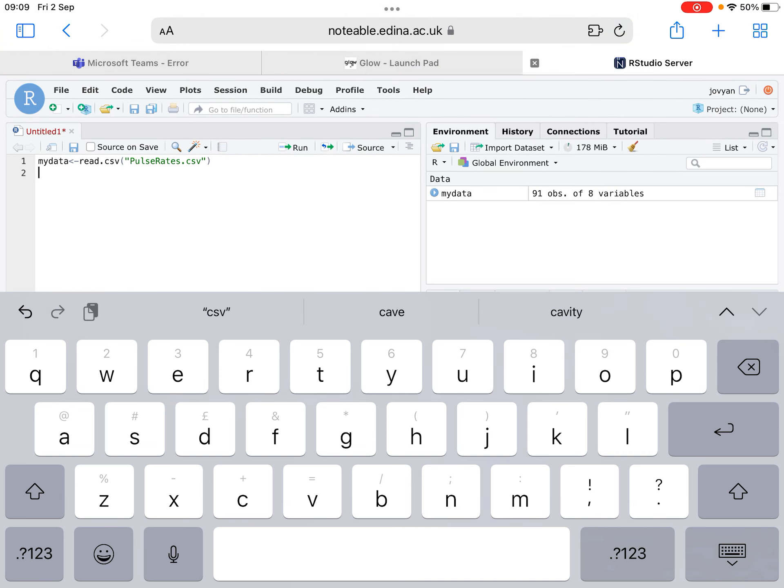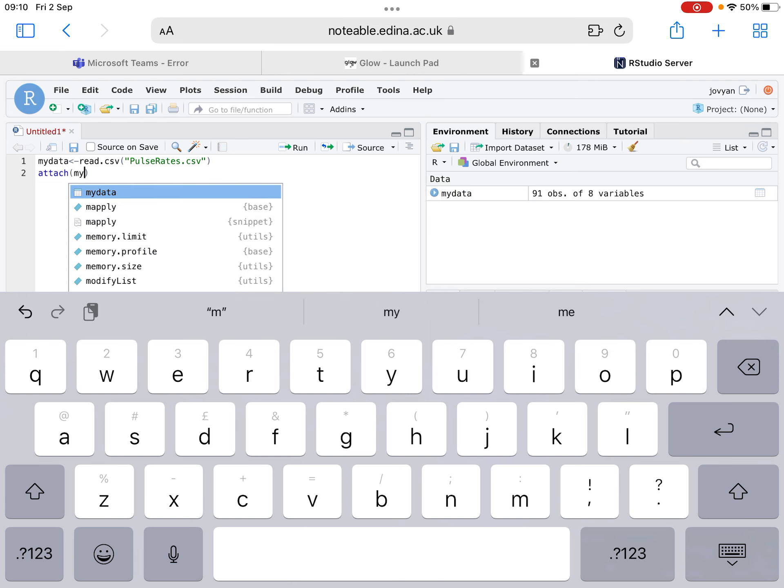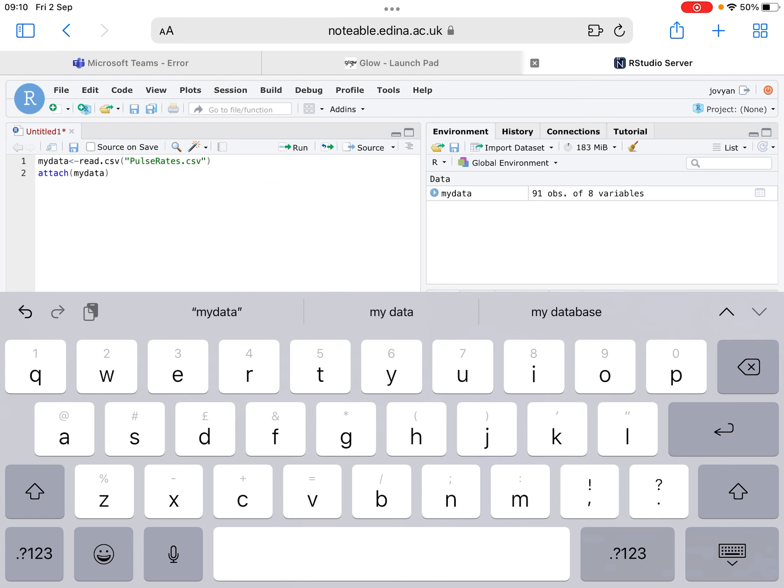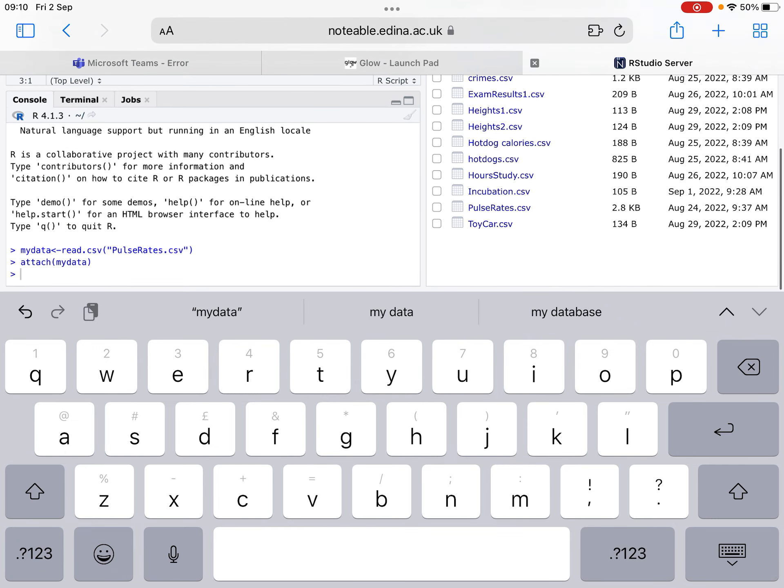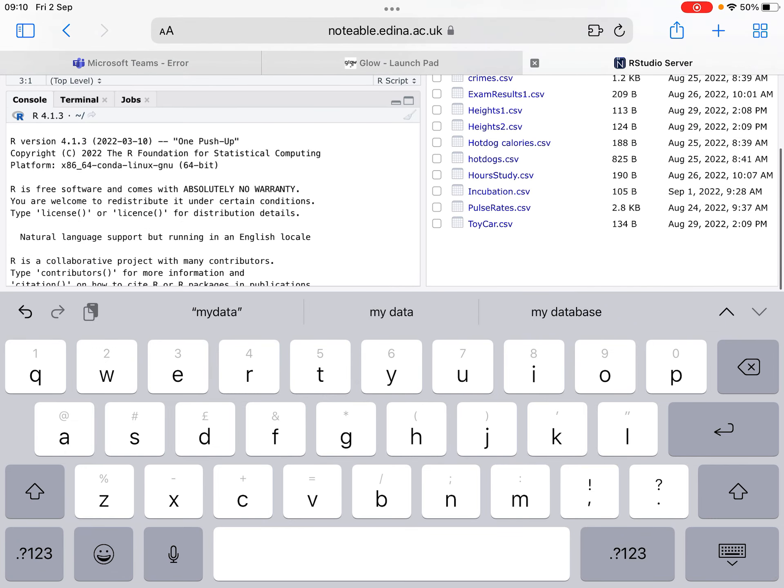Next, we need to type attach mydata, which basically attaches the variable names to RStudio run. And again, that's popped up in blue down the bottom.